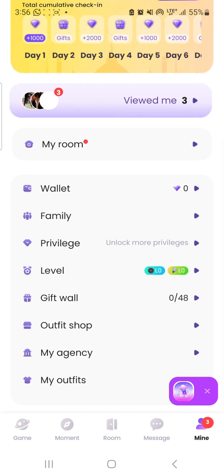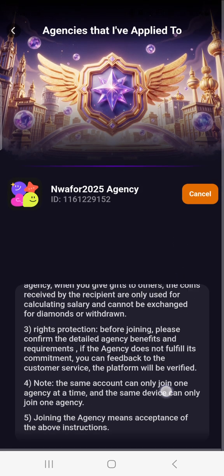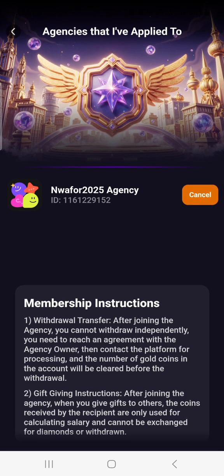You scroll down and come to My Agency again and click on it. Go down to check if your task is counting. When the agency accepts you, that is when you will start seeing your task time counting. Once the agency accepts you, you start seeing your task — meaning you must join an agency before your task starts counting.